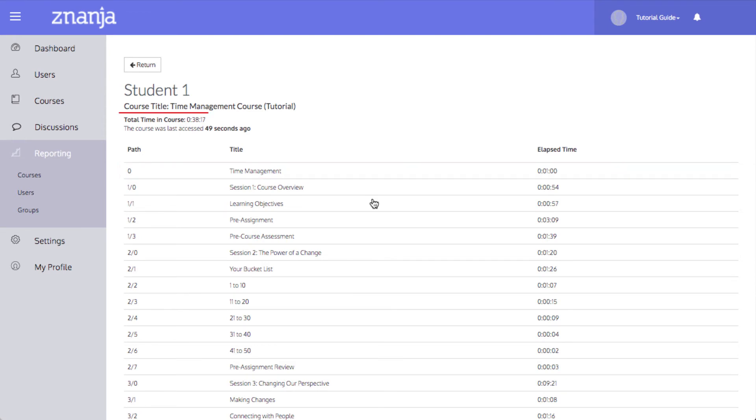You can also see the total time a student has spent in the course as a whole, and the time of the student's last access.